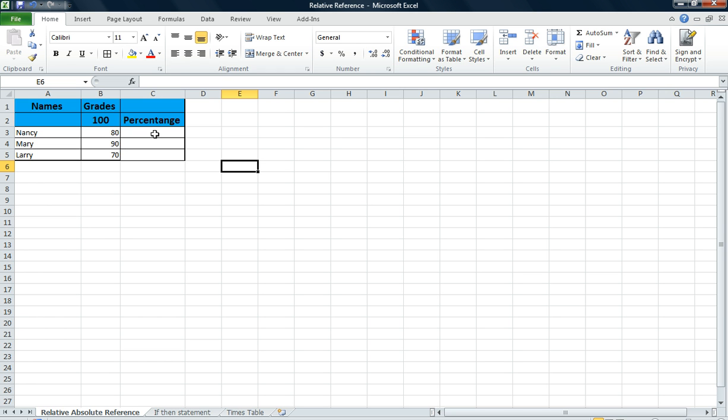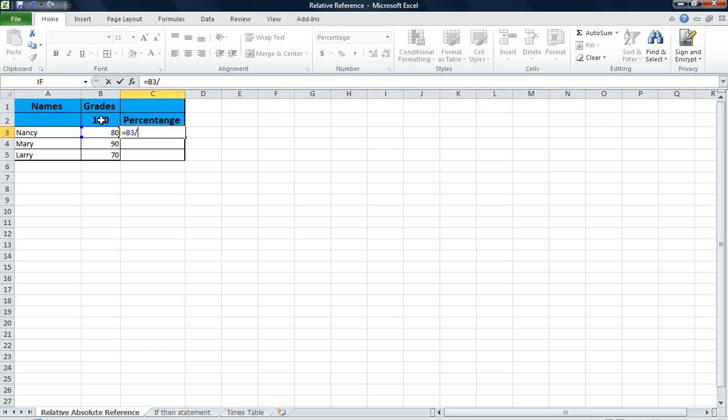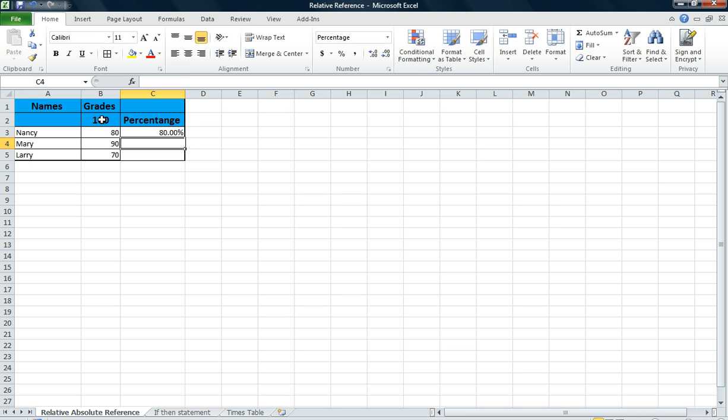So I'm going to click into cell C3 and I'm going to put in the formula. Now I want to find the percentage for Nancy. So I'm going to click into the cell that says 80. I'm going to click on my keyboard, the division sign. Then I'm going to divide by the hundred. So I'm going to click into the cell that says 100, cell B2. And then I'm going to press enter to find the percentage.